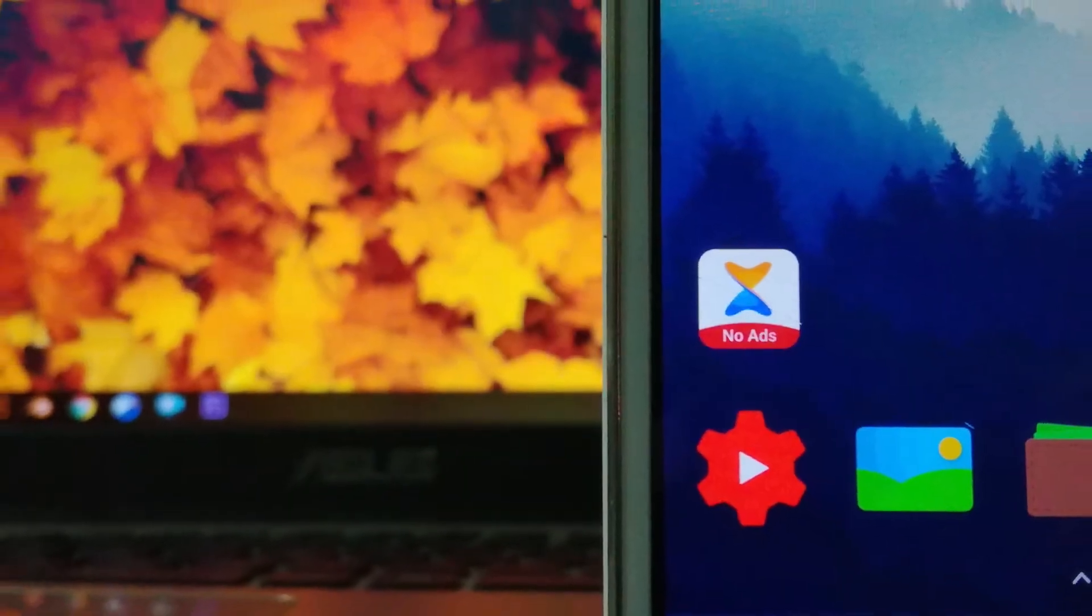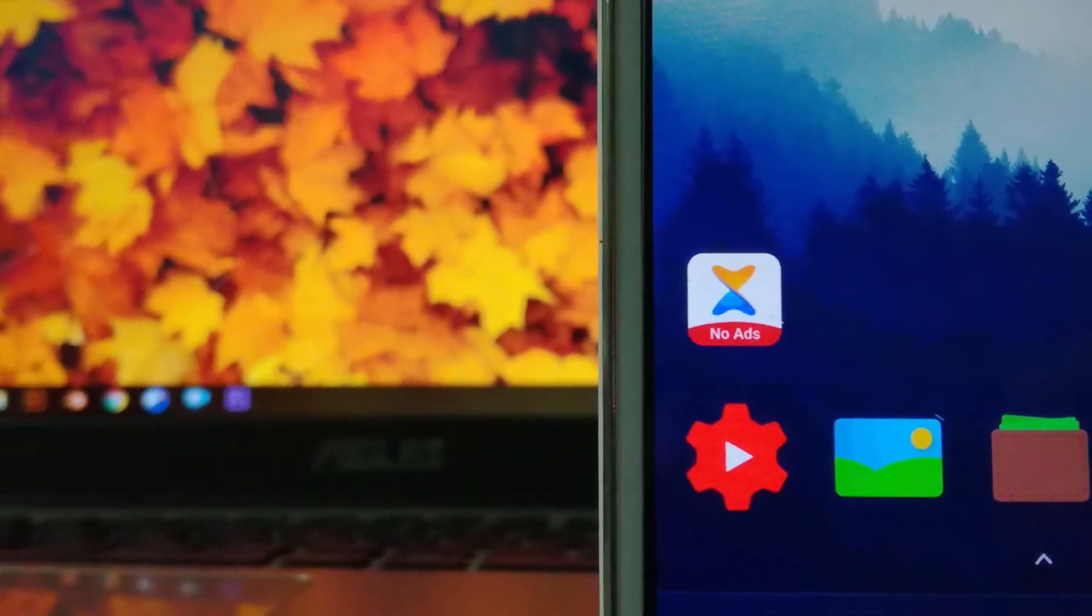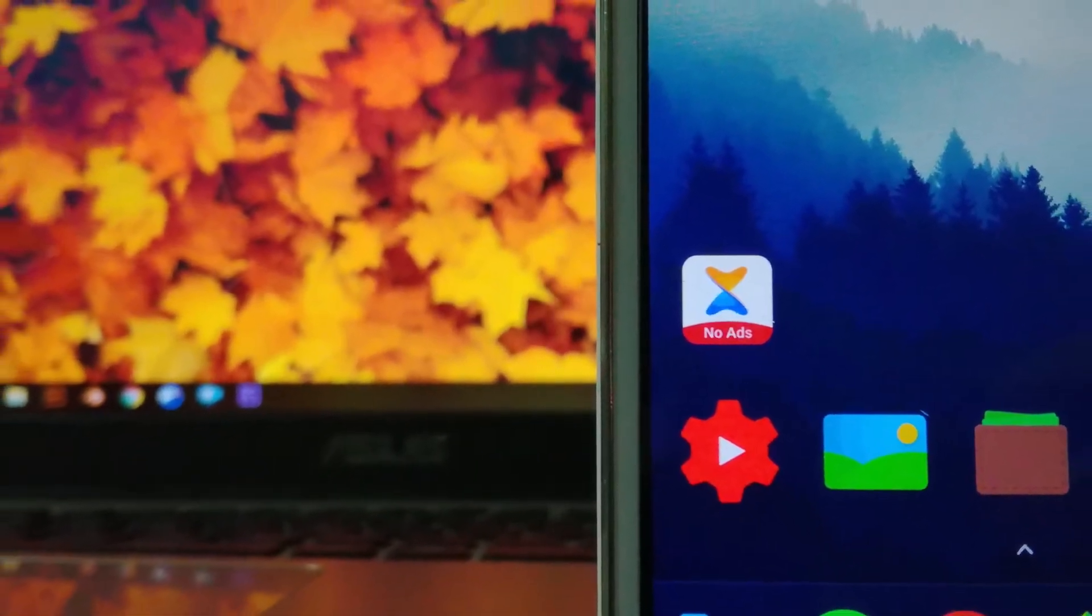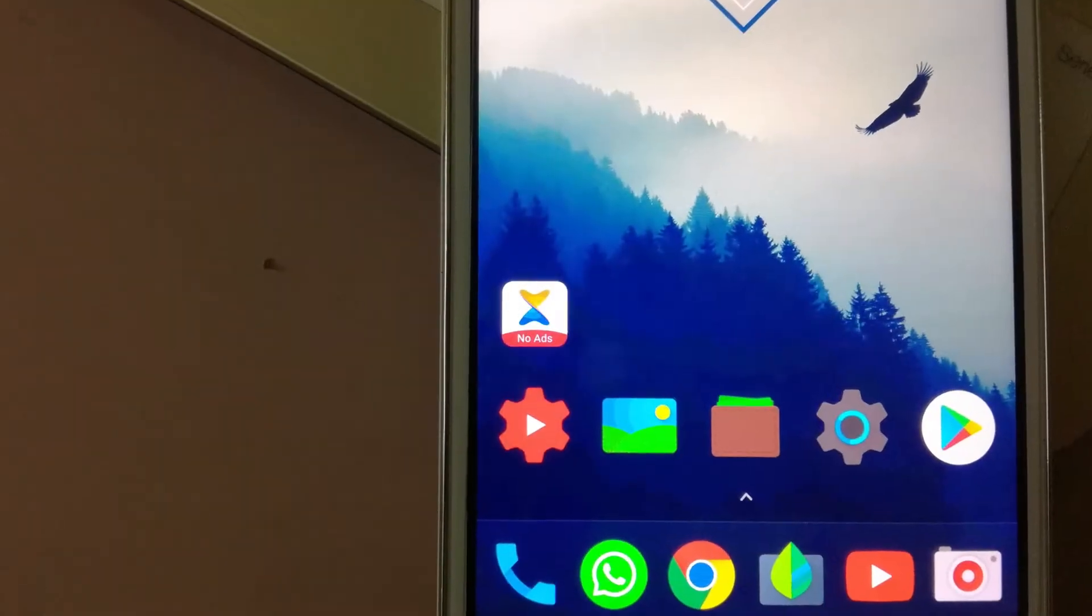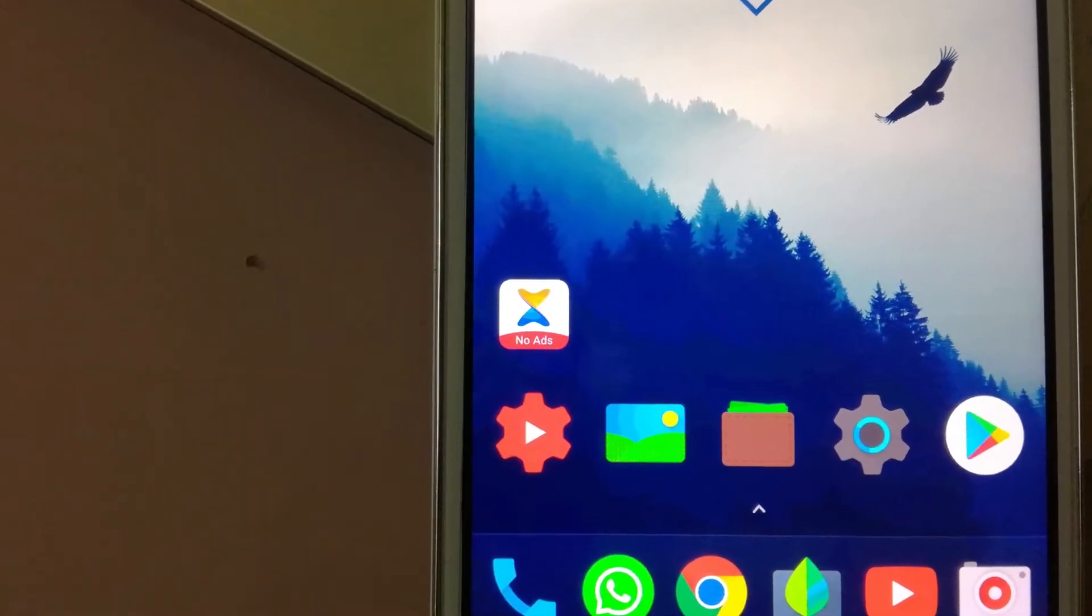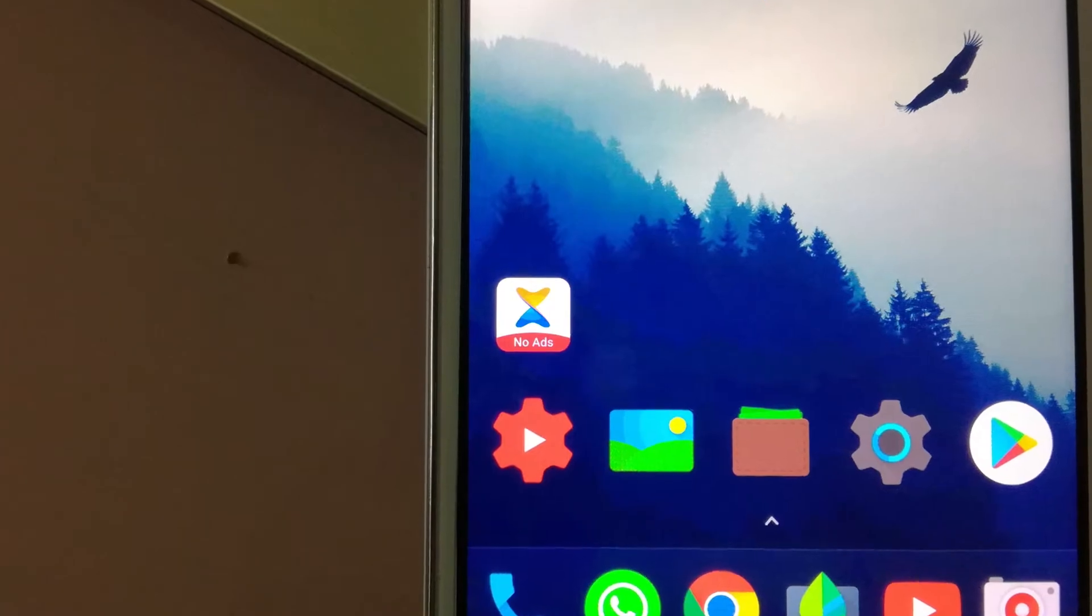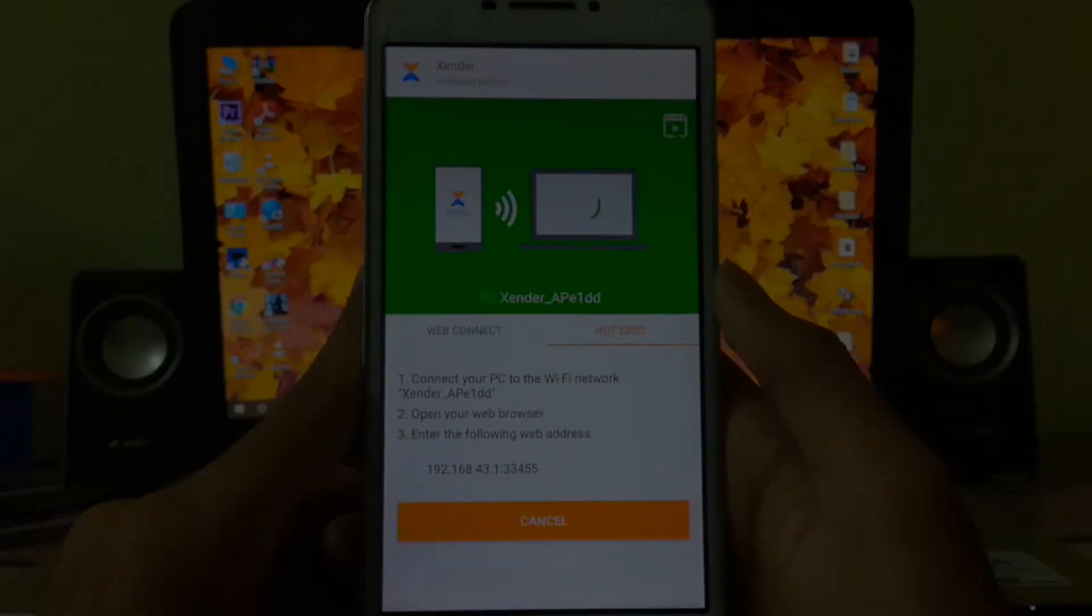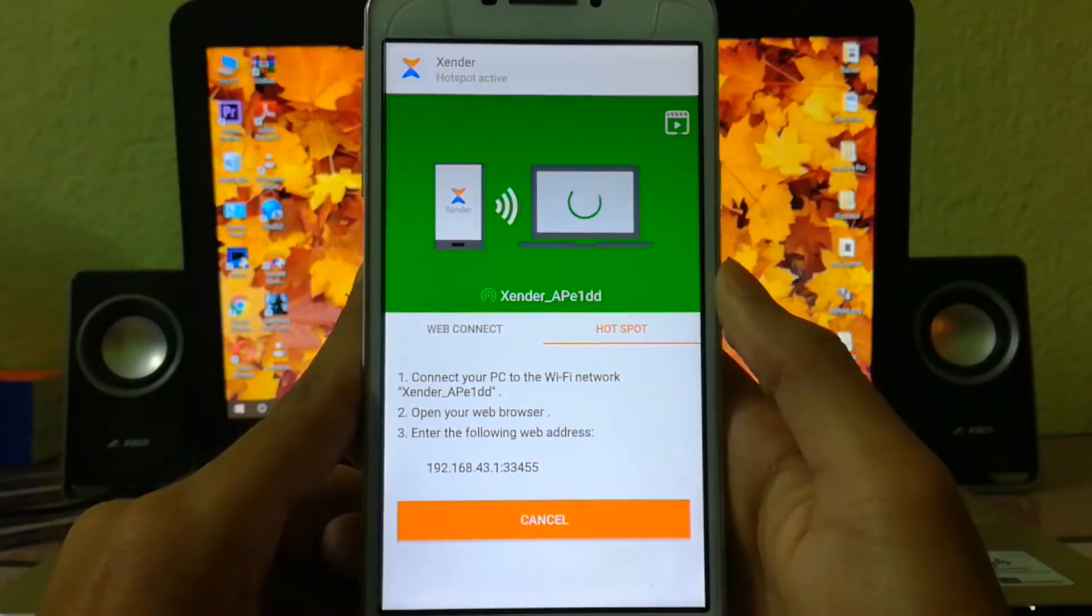Xender is one of the most popular Android apps used to transfer files from one phone to another. But a lot of people don't know that this same app can be used to transfer files at high speed between a smartphone and a PC wirelessly without any internet connection.